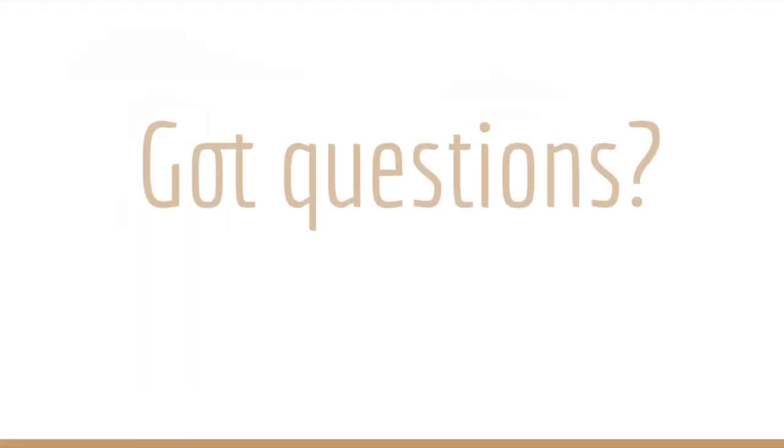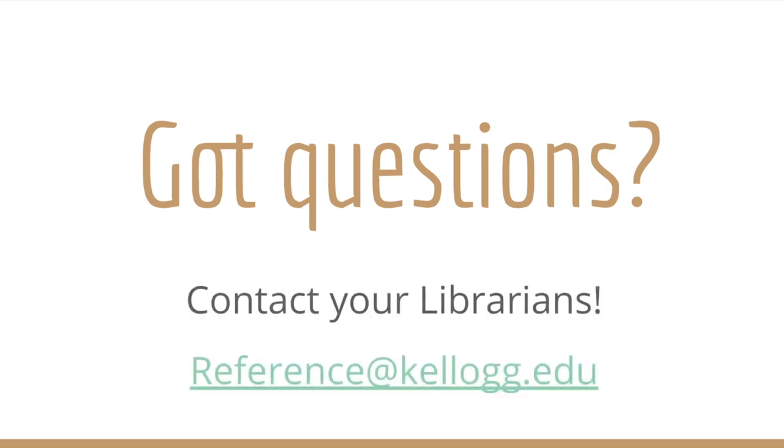And as always, if you're having trouble finding full text sources for your assignments, you can contact your Morris librarians. We're happy to help you out.